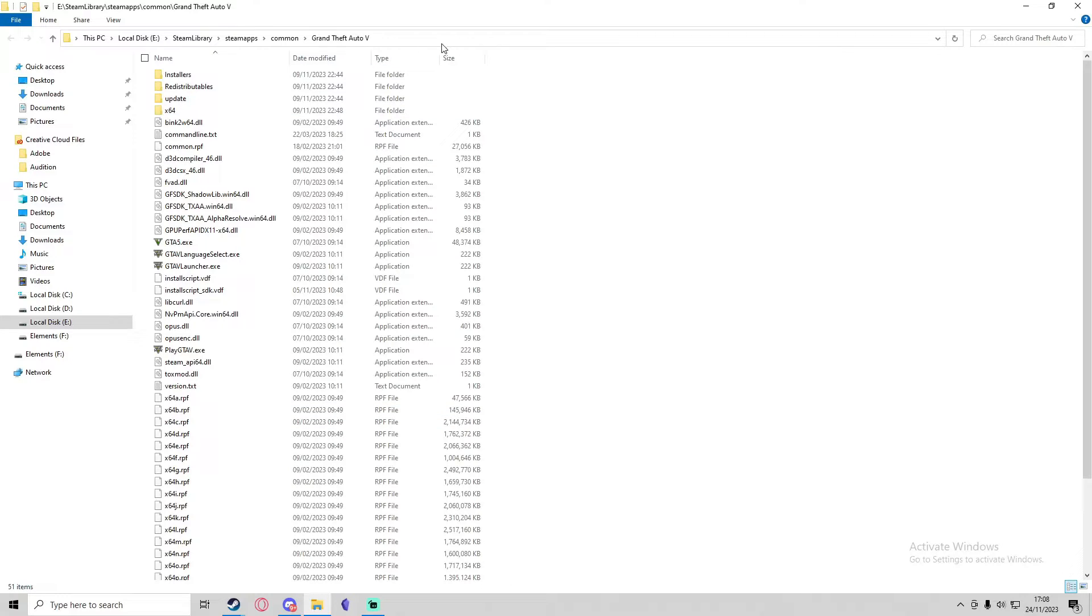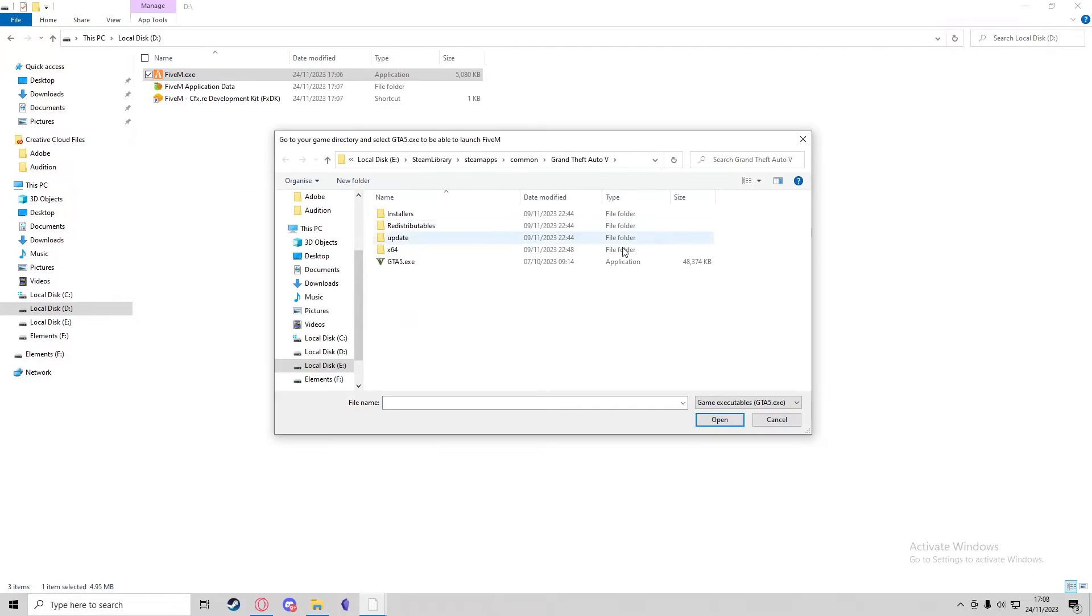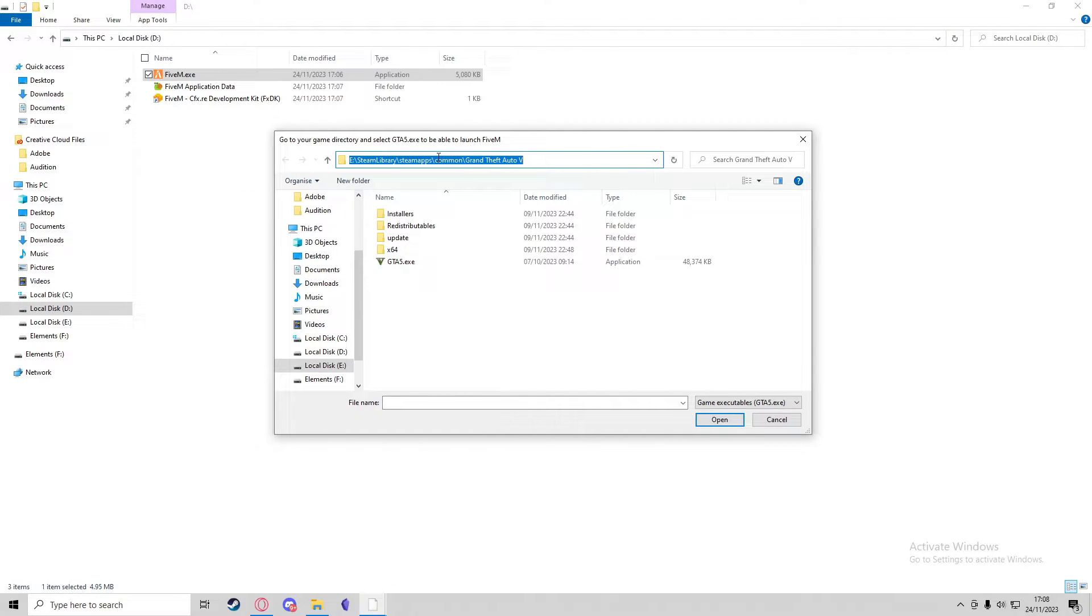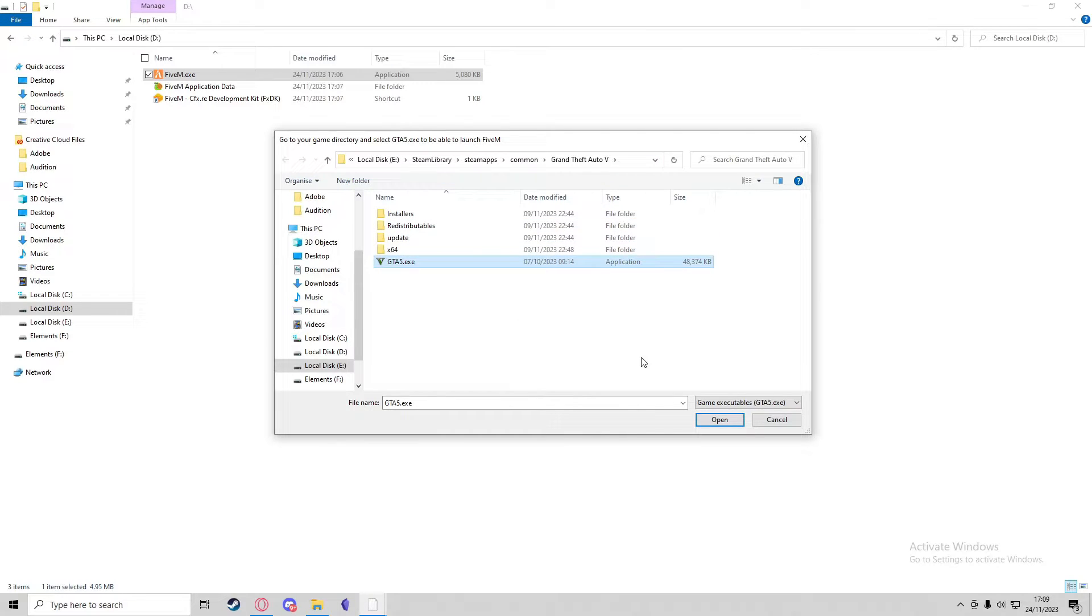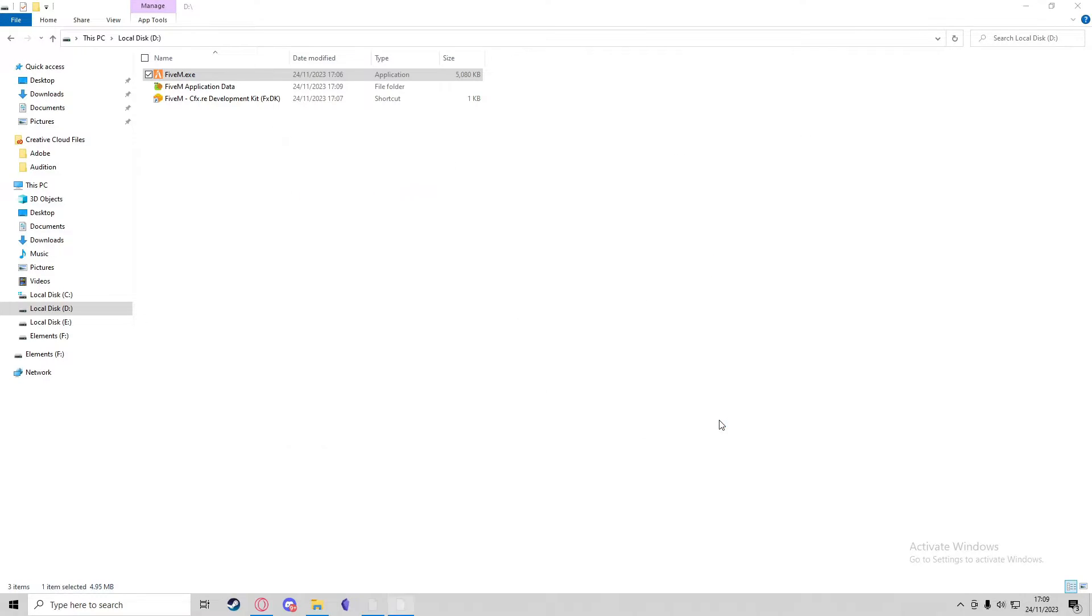You can just click on the directory bar at the top and copy the directory. You can then paste this directory into the file explorer where you need to find the GTA 5 installation, and you can select GTA5.exe and press Open.